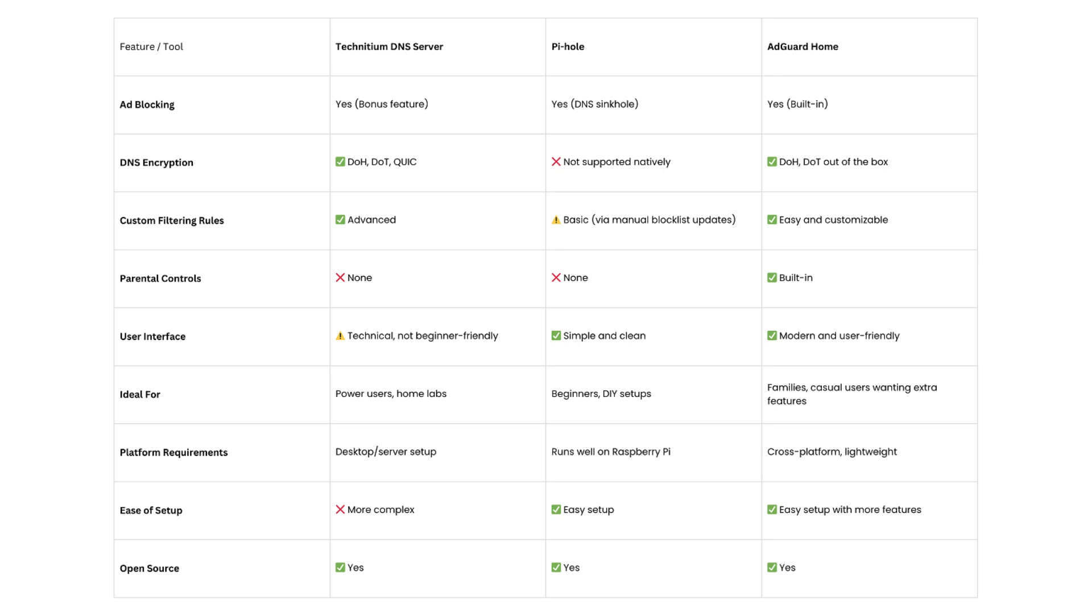Check the chart below for a quick summary, and let us know your favorite in the comments. Don't forget to like, share, and subscribe for more tech comparisons.